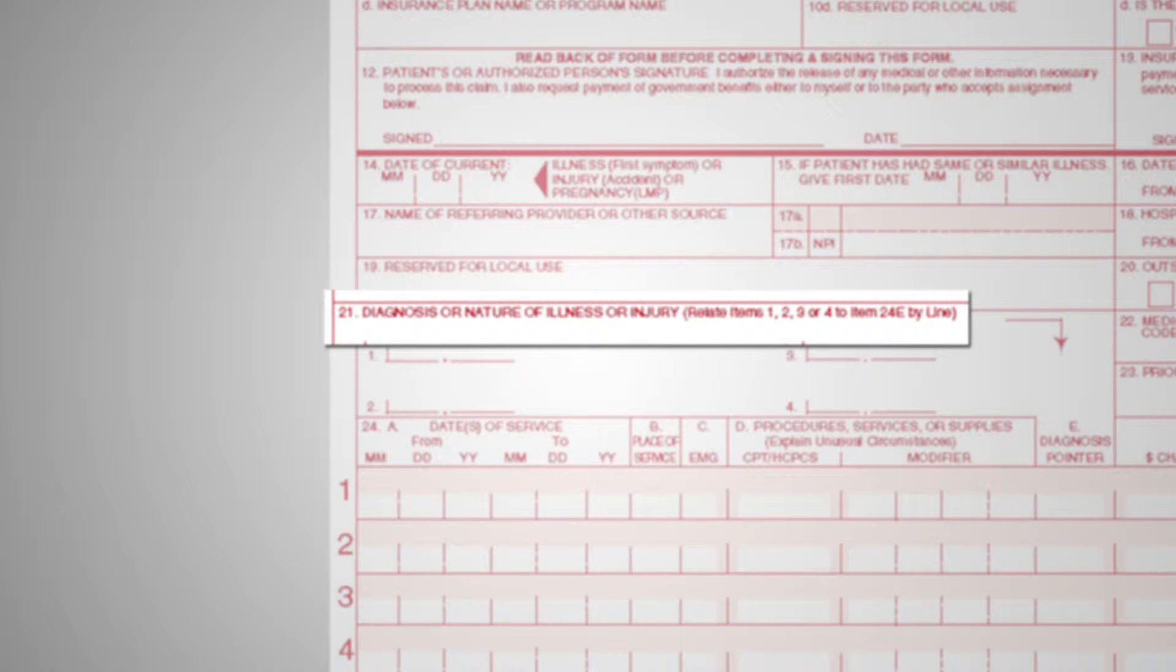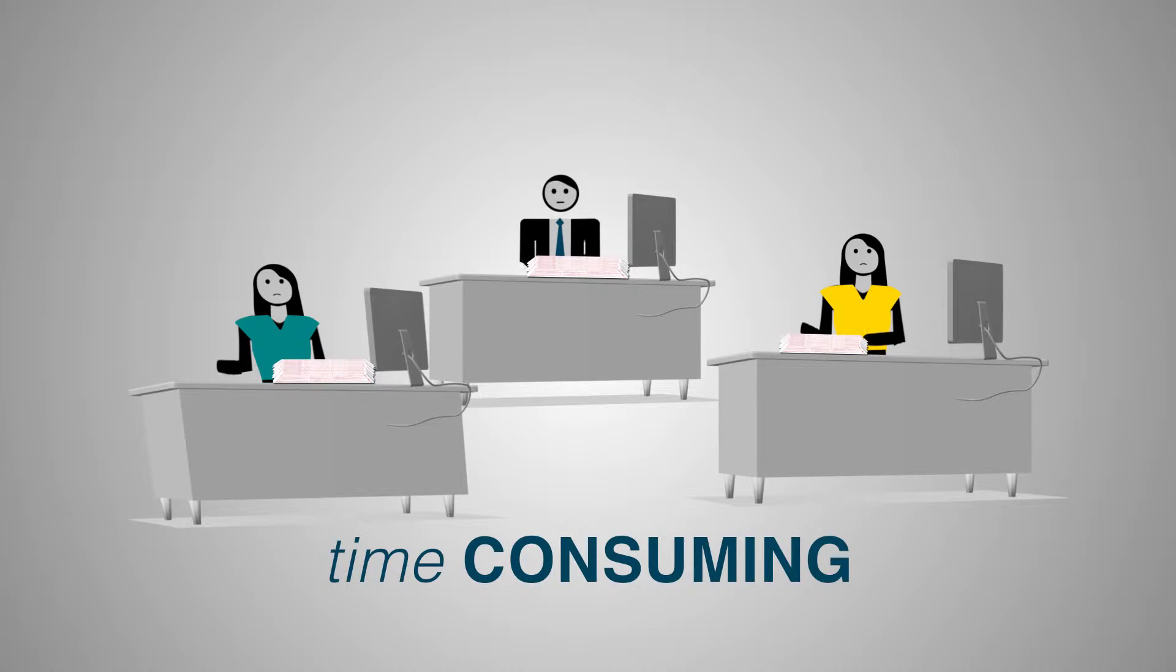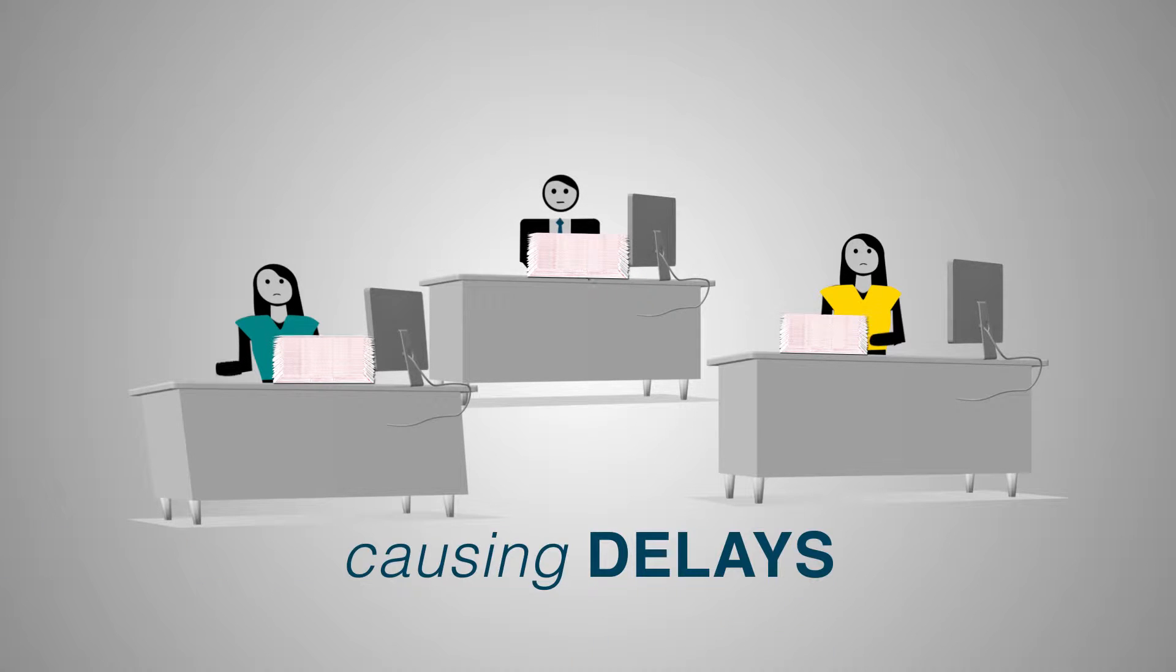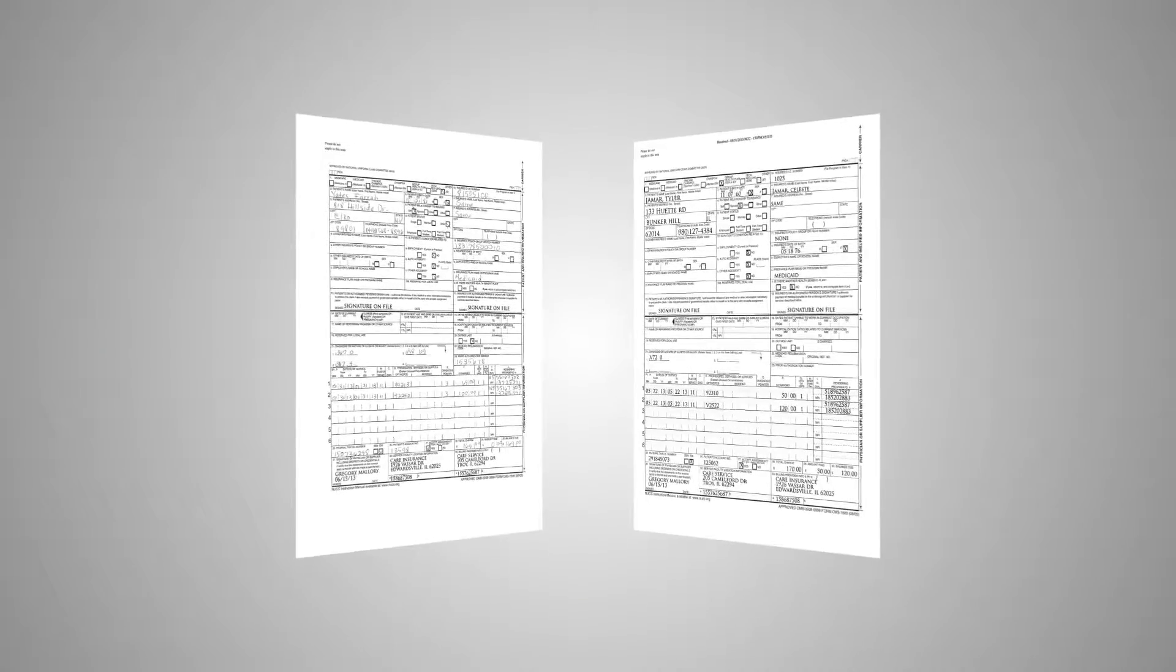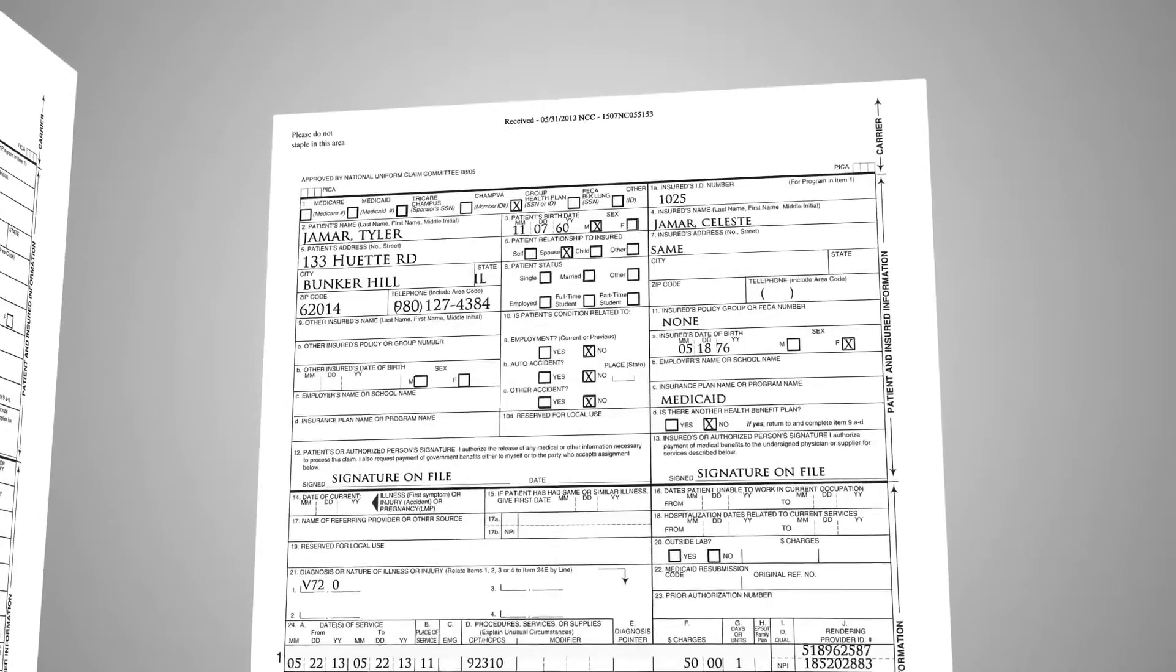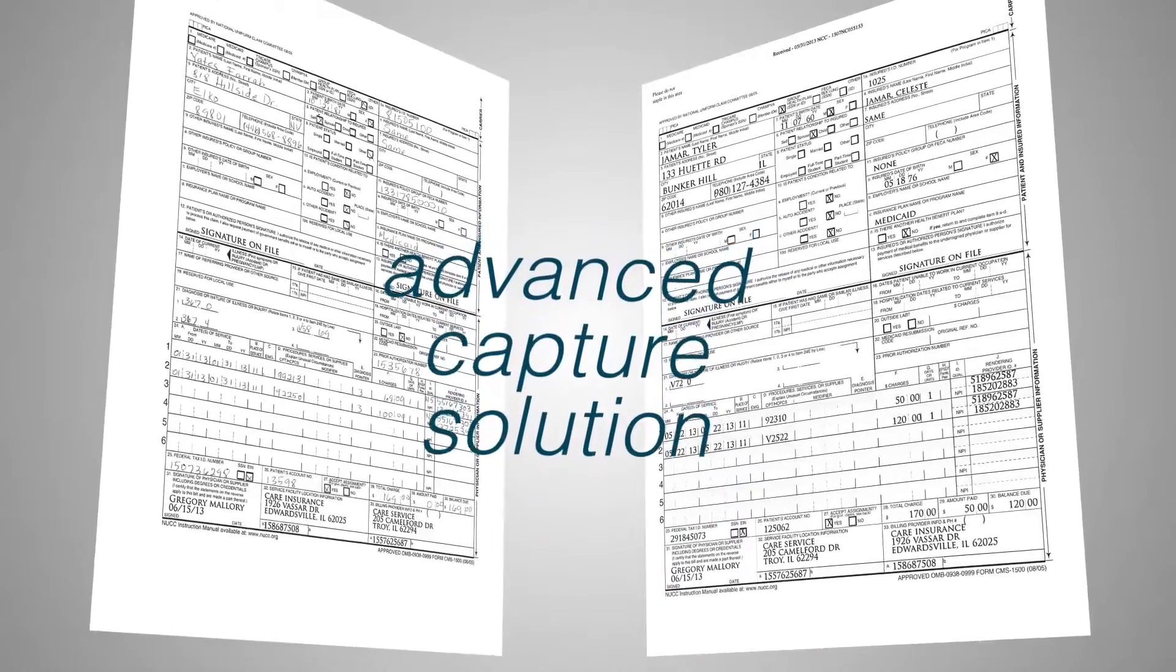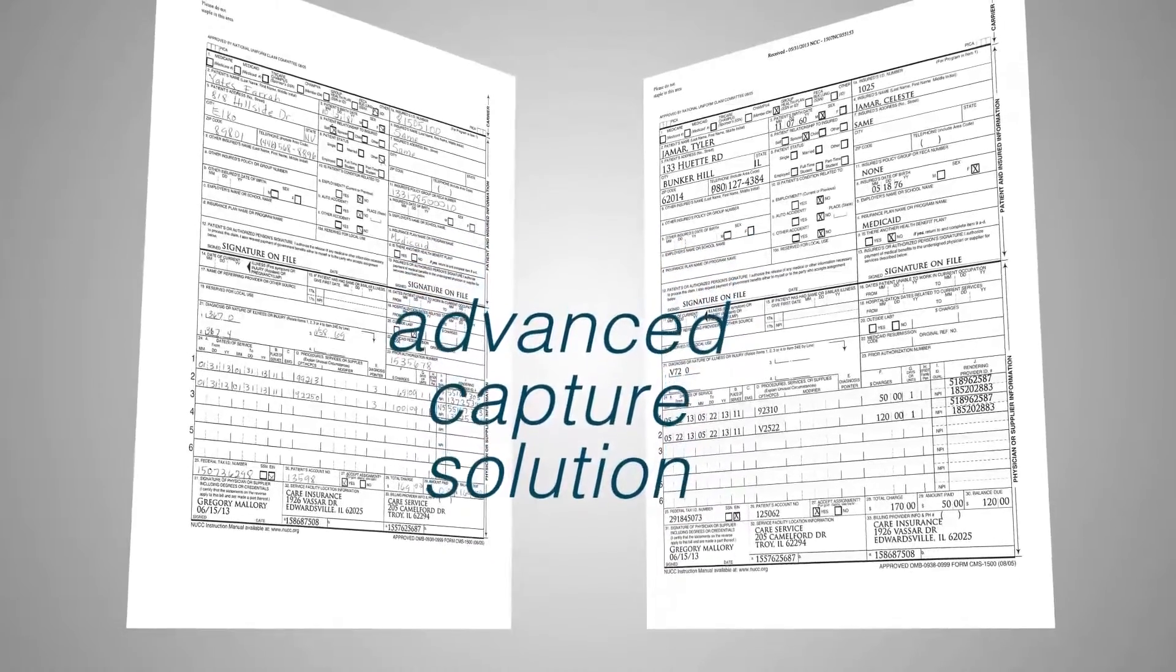These are very unique, complex forms that contain sensitive information protected by HIPAA. Manually processing medical data can be incredibly time-consuming and prone to error. Vital data can be misread, causing delays in reimbursement while adding to the risk of noncompliance. Handling the mix of handwritten and machine-printed text with a high level of accuracy requires an advanced capture solution designed for medical claims processing.